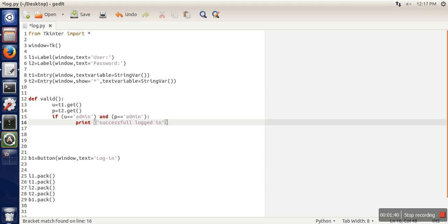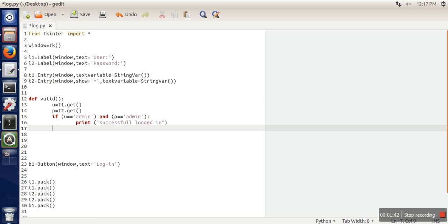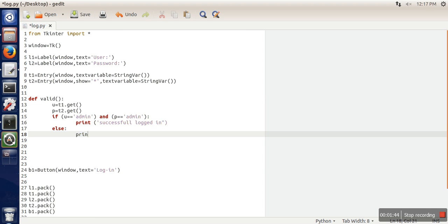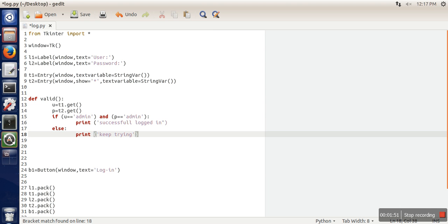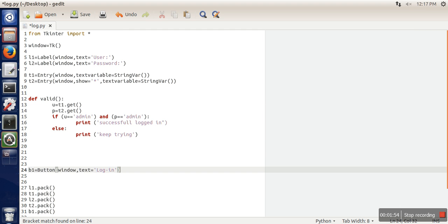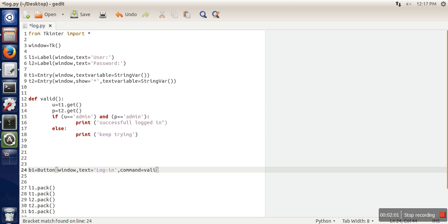Logged in. If this is not the case, we will print keep trying. Now what we have to do is in this button, while we are creating this button, we will pass one more argument saying command equals valid.